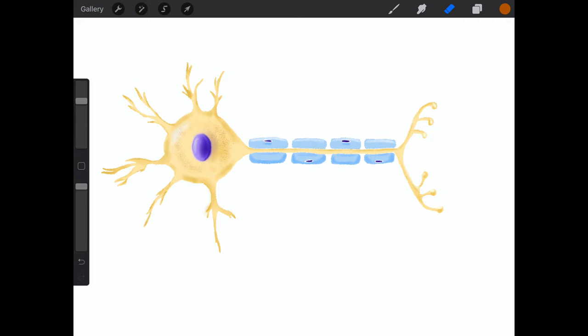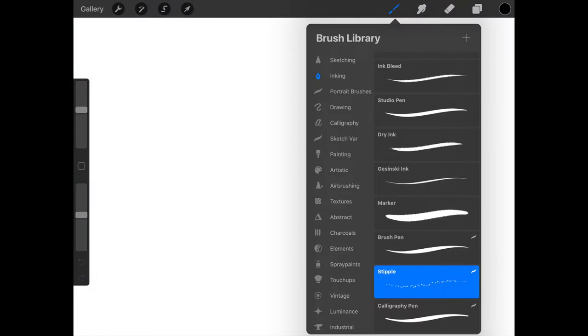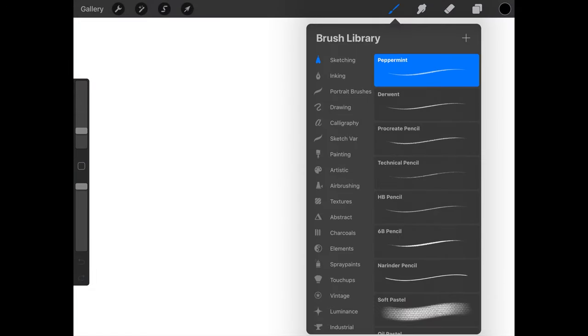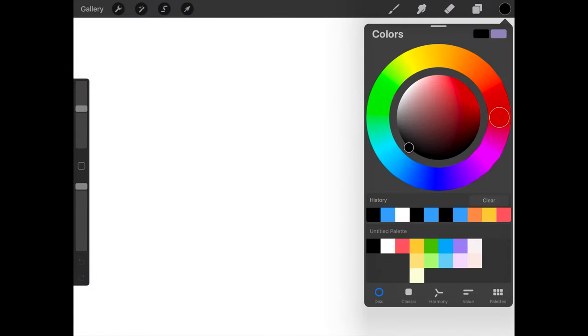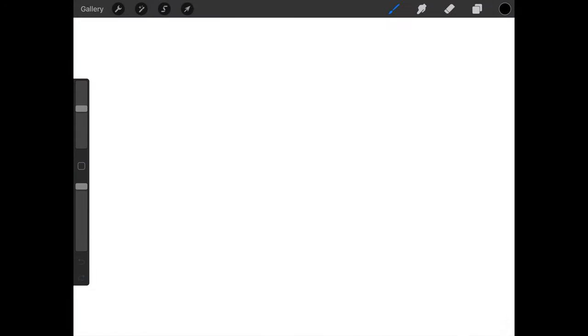What's up everyone? This is AAM Medical Illustration. Today we're going to draw a neuron with Procreate. Now let's get started.